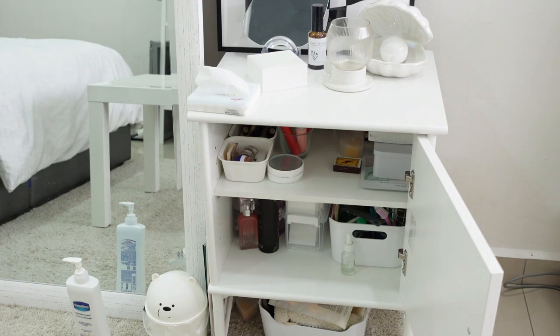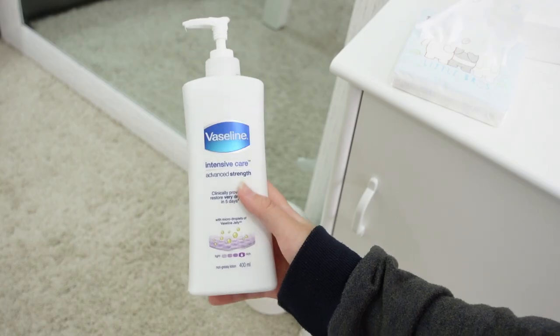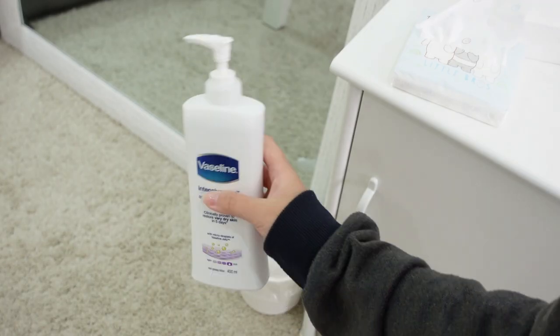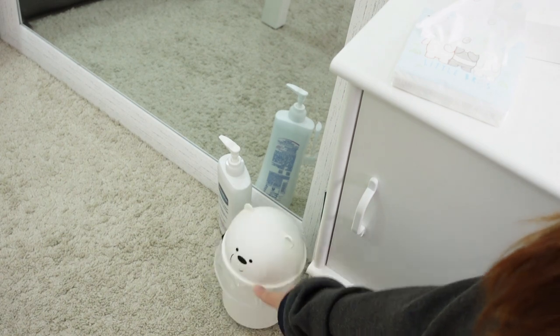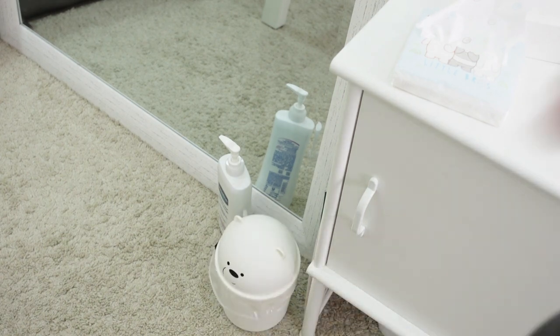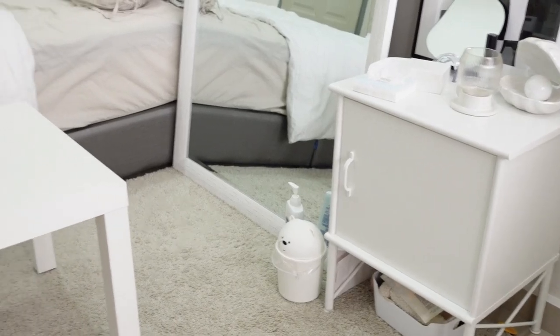I also keep a bottle of lotion on the carpet because my skin gets really dry and then a mini trash bin for dirty makeup wipes.